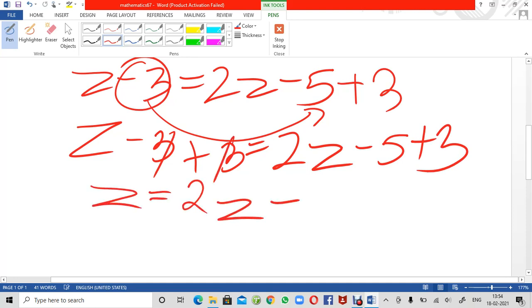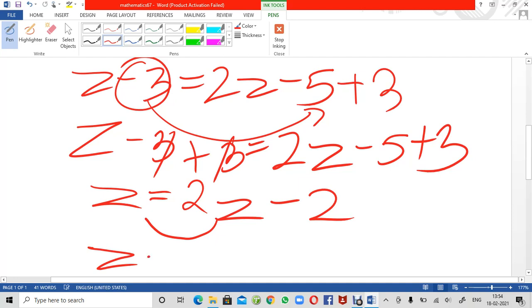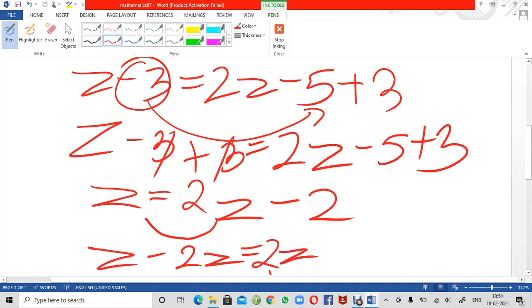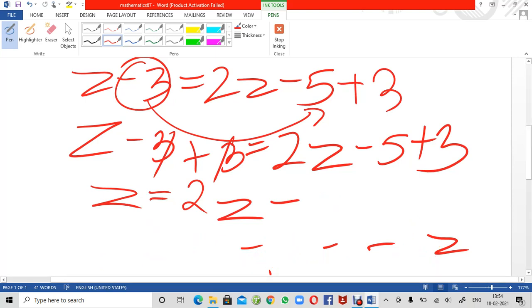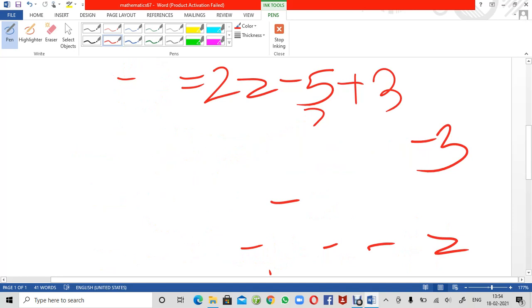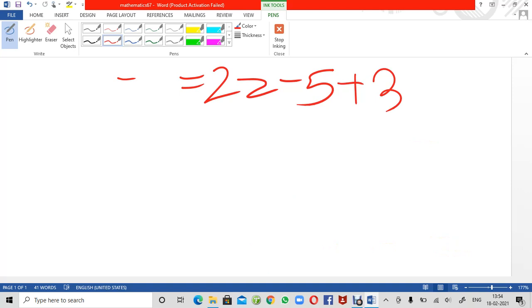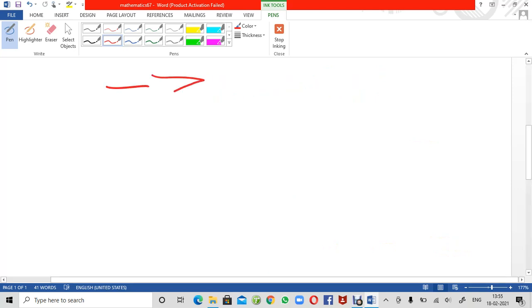On the right side we have 2z minus 2. Now I am going to cancel this 2z by shifting it to the left side — it becomes z minus 2z, because it was positive on the right. We subtract 2z from both sides. The 2z terms cancel on the right. z minus 2z gives minus z, so we get: minus z equals minus 2.